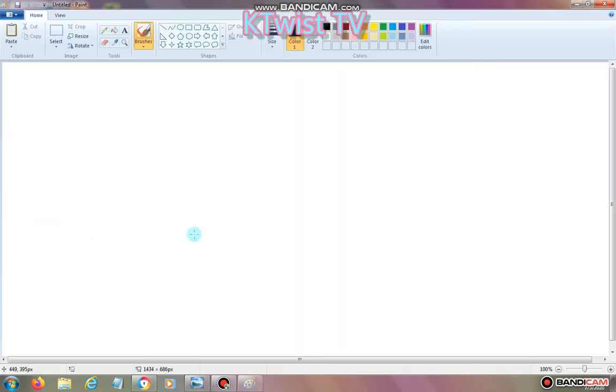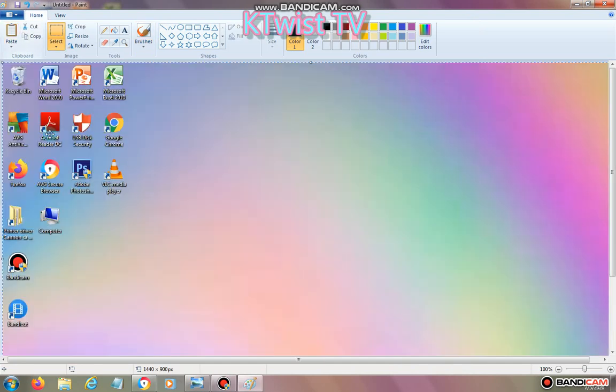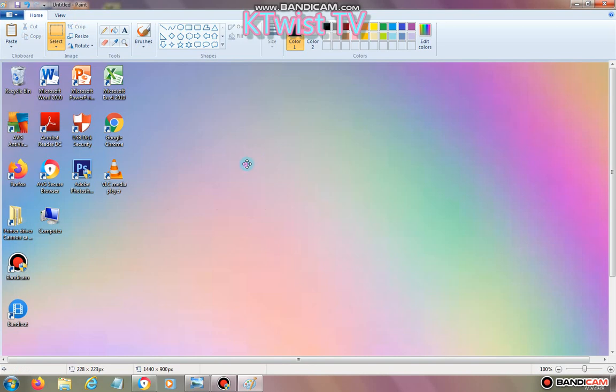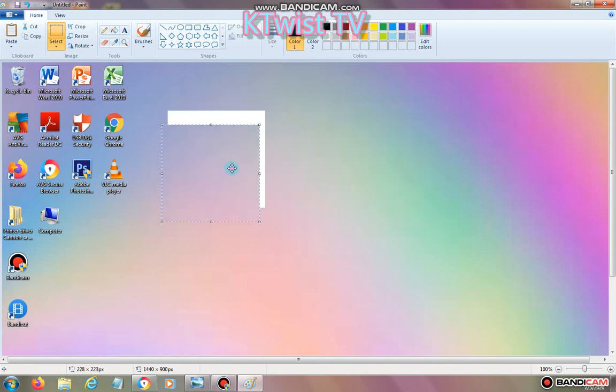So click it and when you're in Paint app right now, you see this Paste button. Click it and there you have your screenshot. You can edit it and you can do what you want.